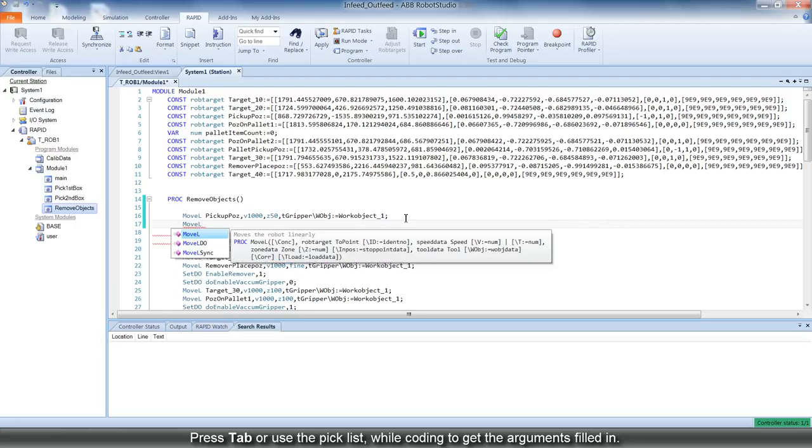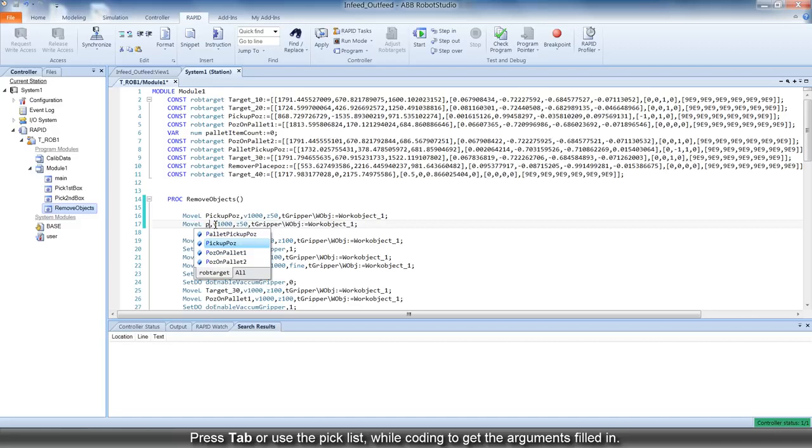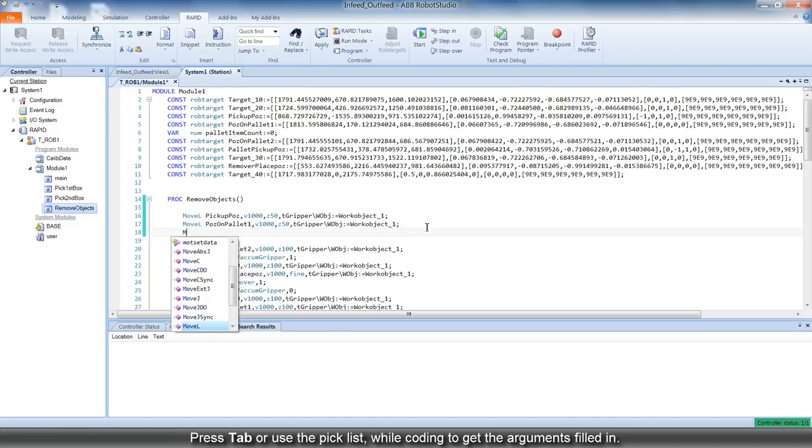While coding, you can press Tab or use the picklist that appears to get the arguments filled in.